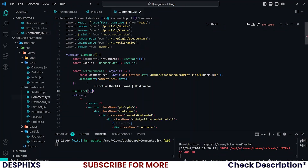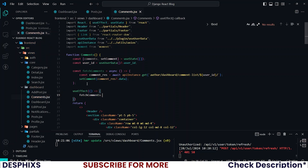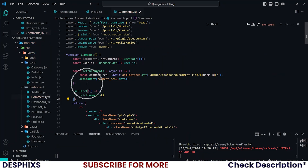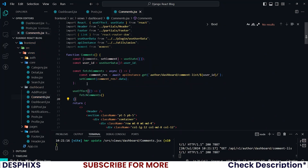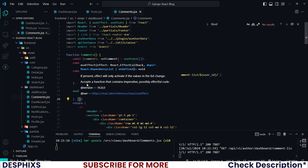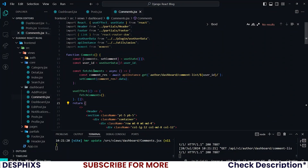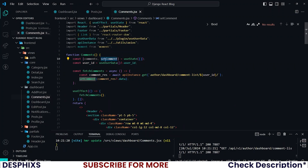When you have all that, go ahead and use the useEffect hook to call the fetchComments function, and please do not forget to add the empty dependency array. We're setting 'comments' here — make sure it's 'comments' with an S.